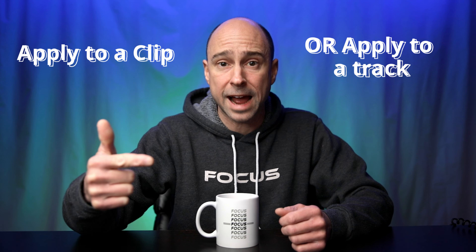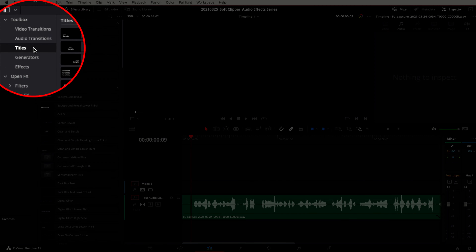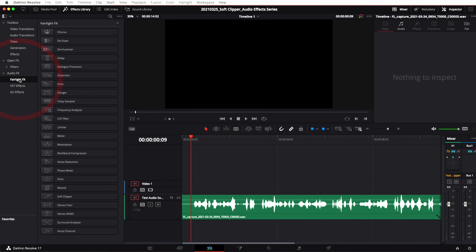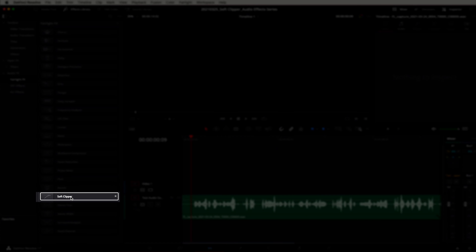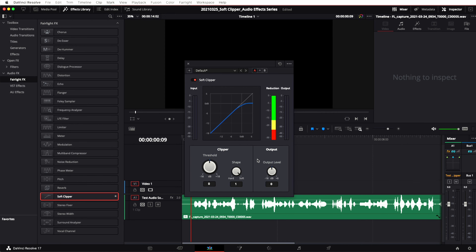Just a few things to keep in mind: you can apply it to a clip or to the whole track, just depends on what you want to do. Let's jump over to Resolve and check out all the knobs and buttons. Looking at the Edit tab, you can drop this effect onto a clip right here. To add it, come up to your Effects Library, open that up, come down to Fairlight Audio Effects, then Soft Clipper — click it, drag it over, and drop it on your clip. Boom, there's the effect on your clip.